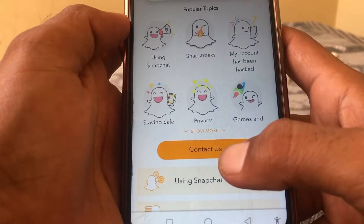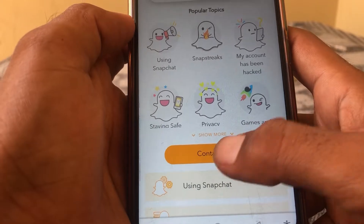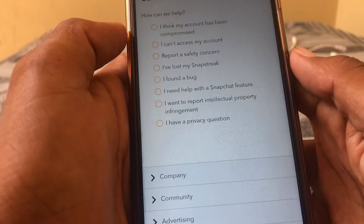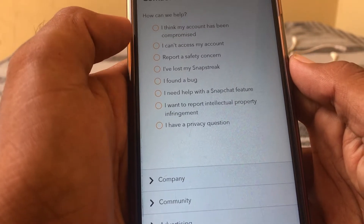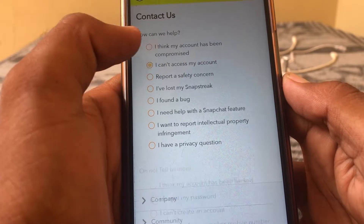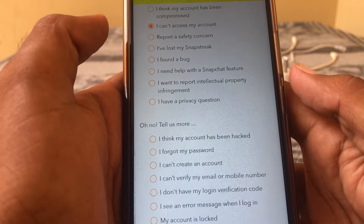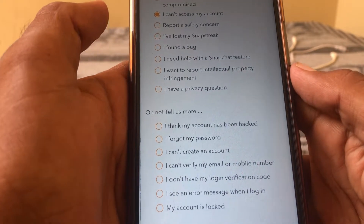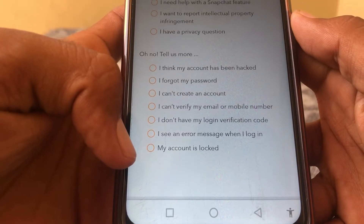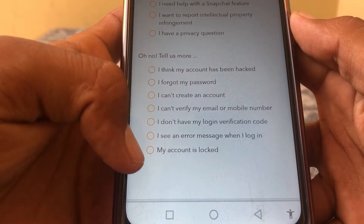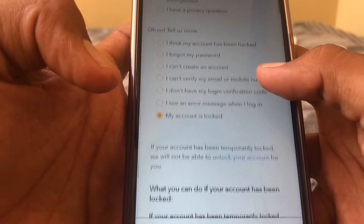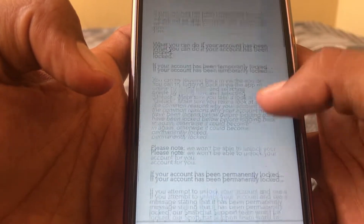After that, simply tap on 'Contact Us'. From here you have to tap on 'I can't access my account', and after that simply tap on 'My account is locked', then scroll down.